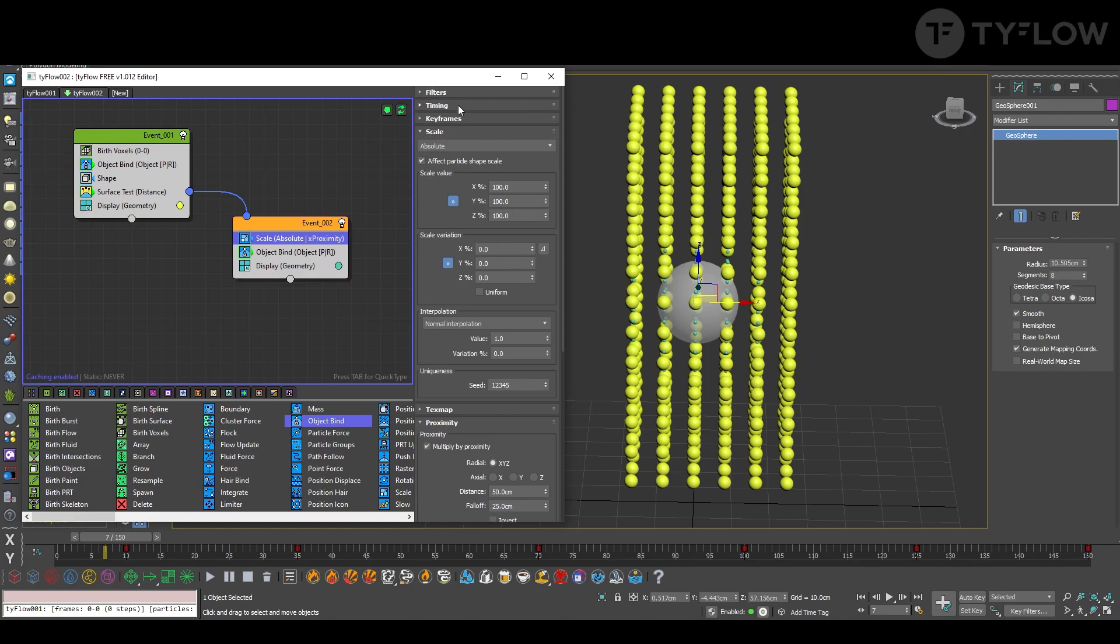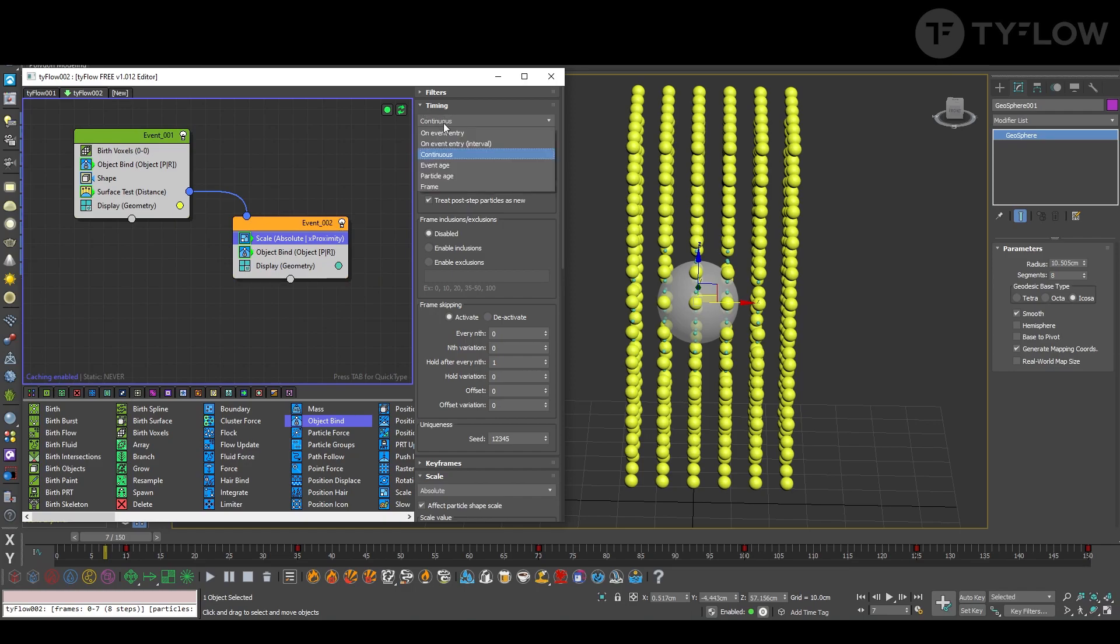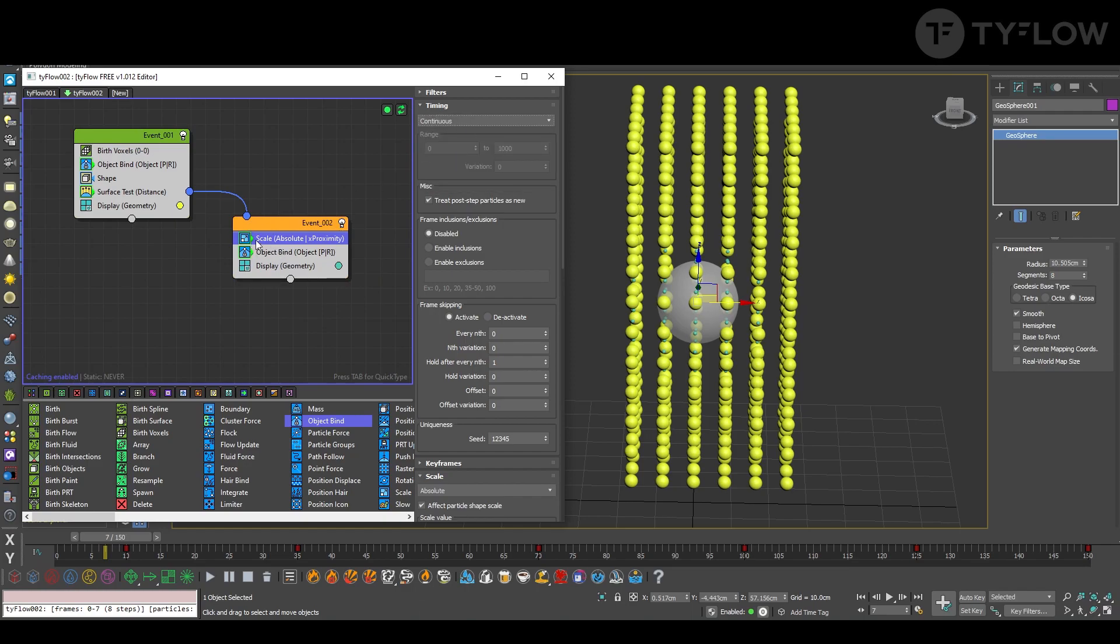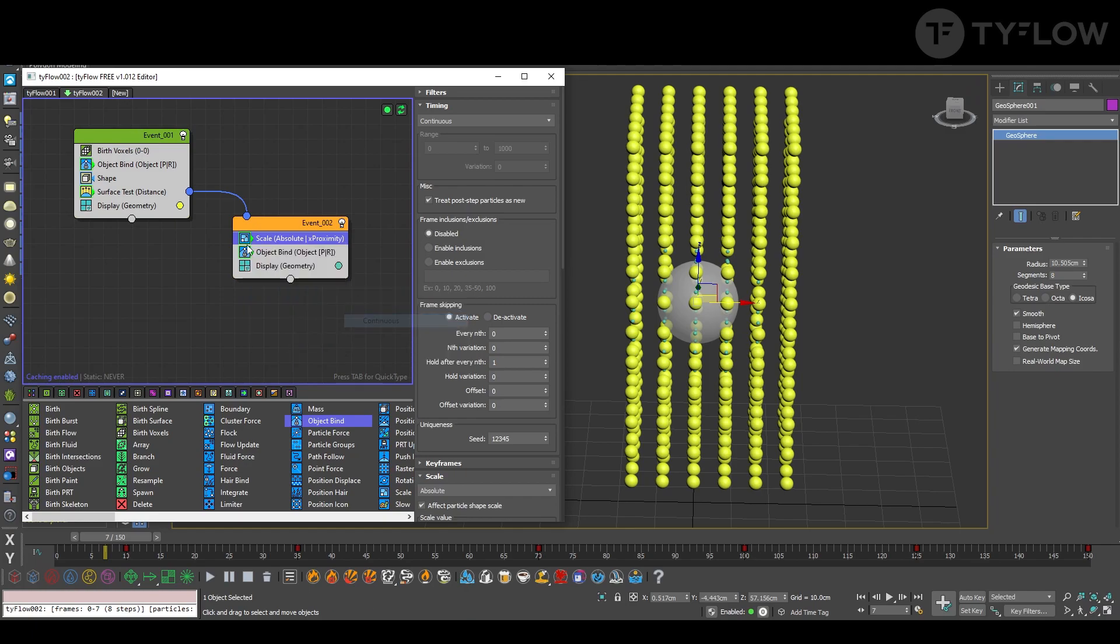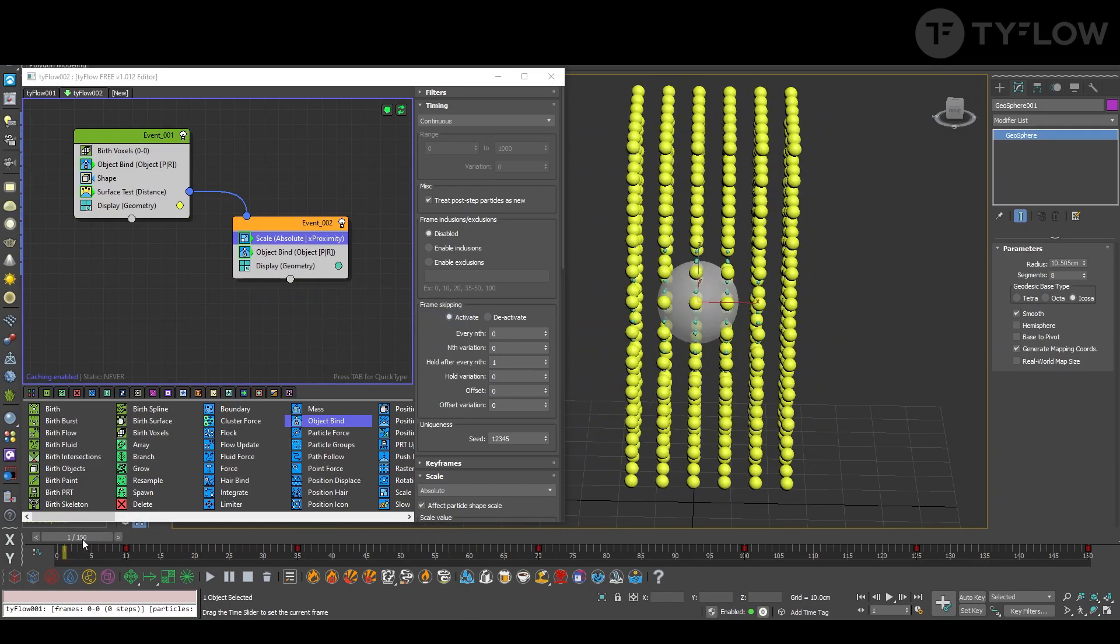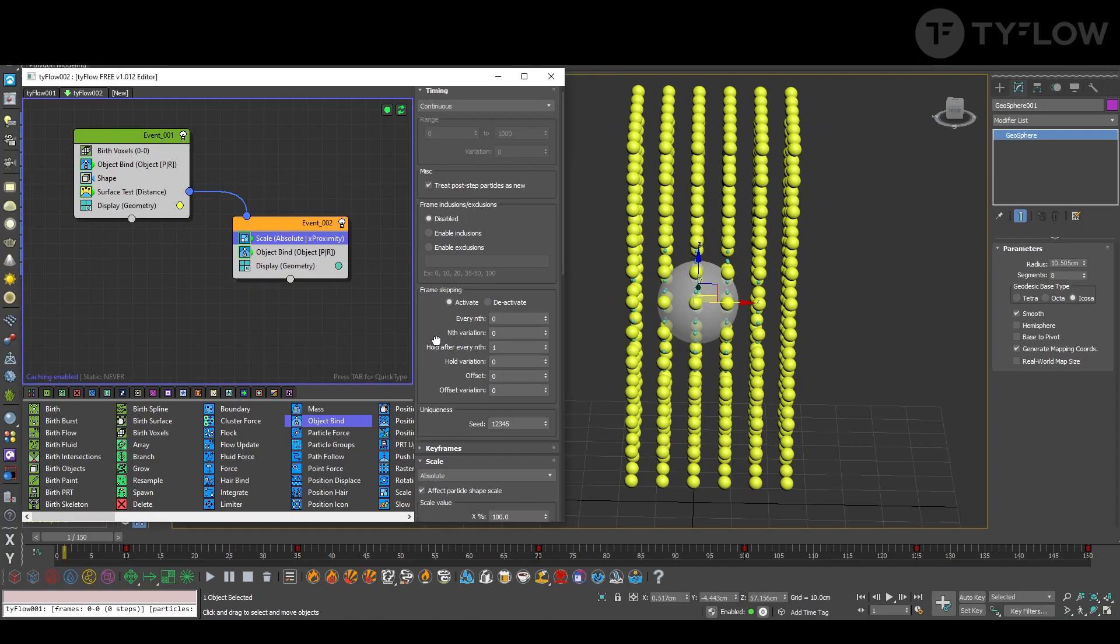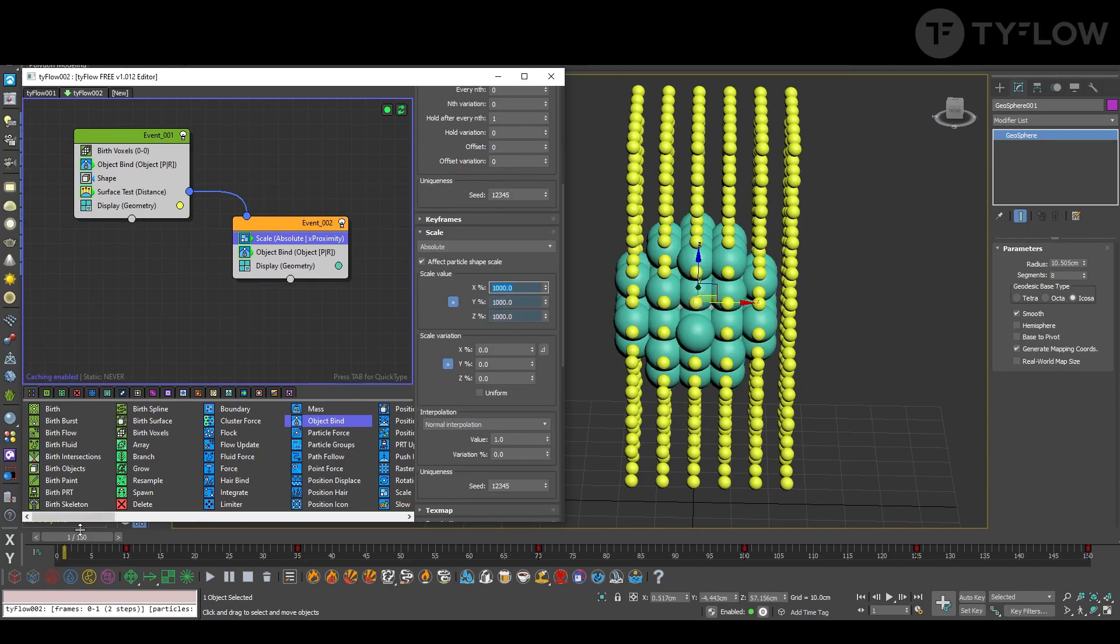Let's change some parameters. First of all, we need to set this to continuous timing. You see the icon change, so you can read better TyFlow events. You can also right click here, timing, and you change so it's continuous. Second parameter, how much you're going to multiply. So here I put one thousand.